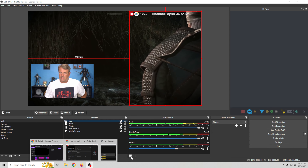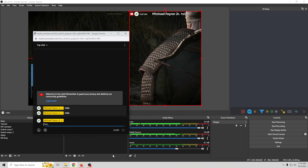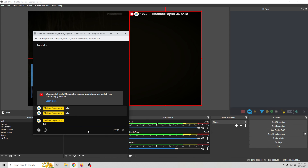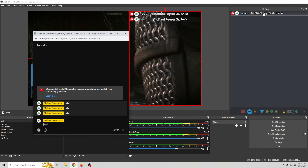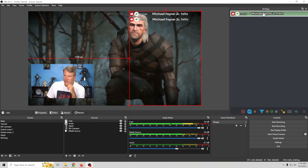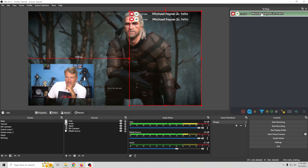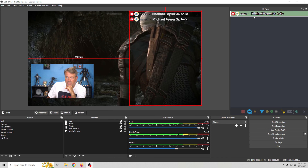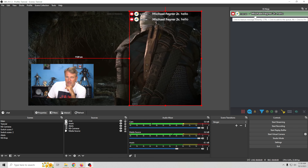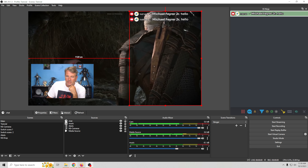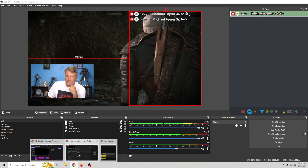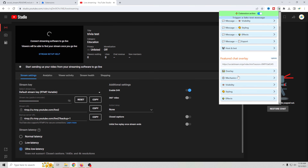Expand it out and it works pretty much the same as the other one — when you type something in your chat it will appear in the dock.